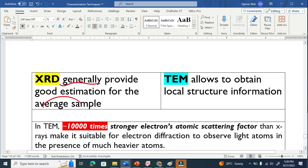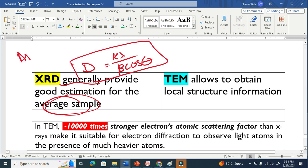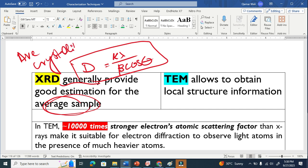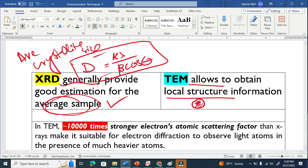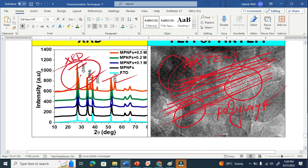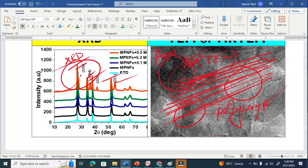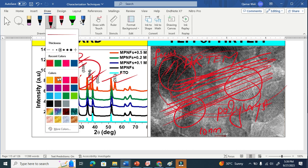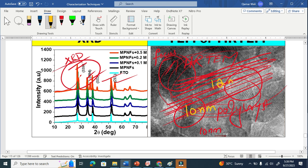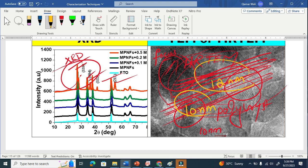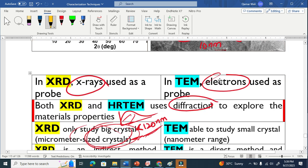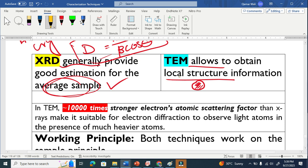XRD gives a good average estimation for the overall sample. This is why we use the Scherrer formula to obtain the crystallite size — but it gives the average crystallite size. XRD is statistical in nature. TEM, on the other hand, gives us local structure information. TEM focuses on a very small area, so we only see the grain size in that specific local region. XRD gives us the average because it samples a large bulk area, whereas TEM focuses on a small local area.